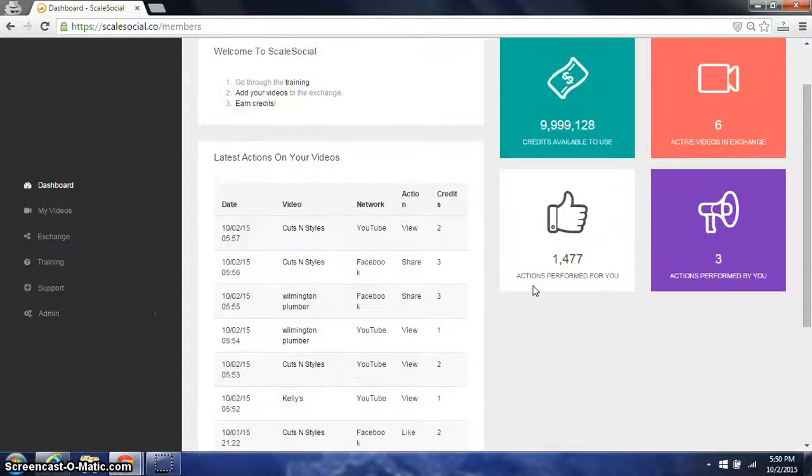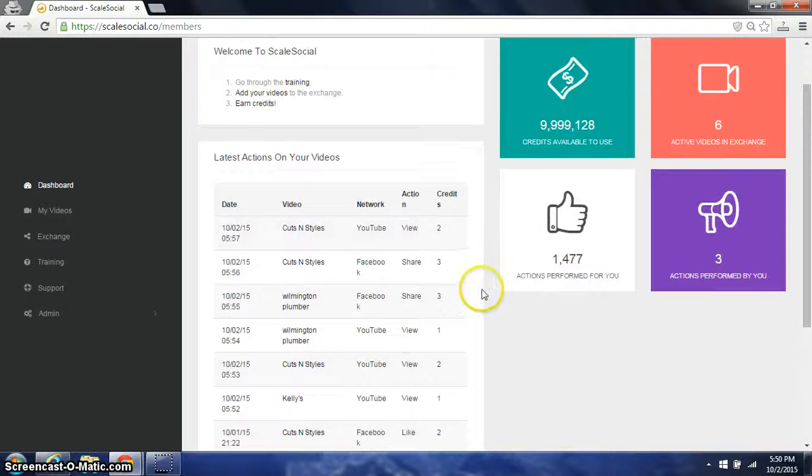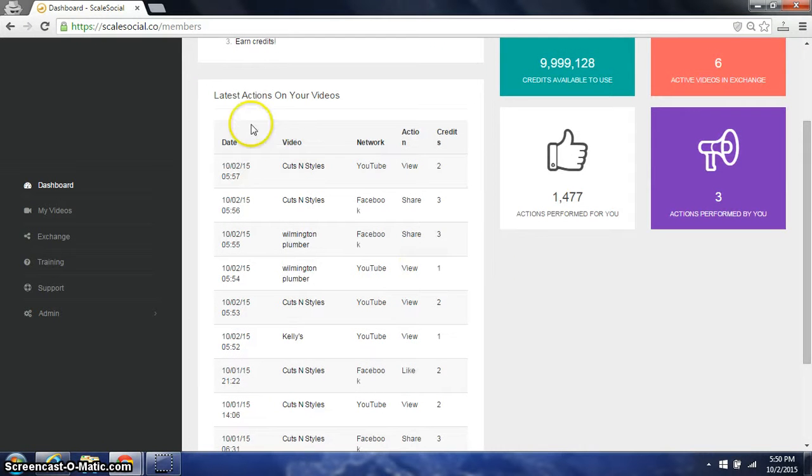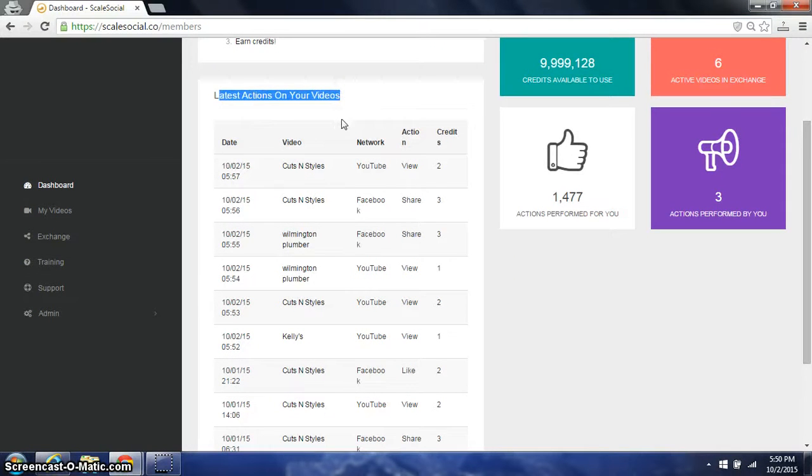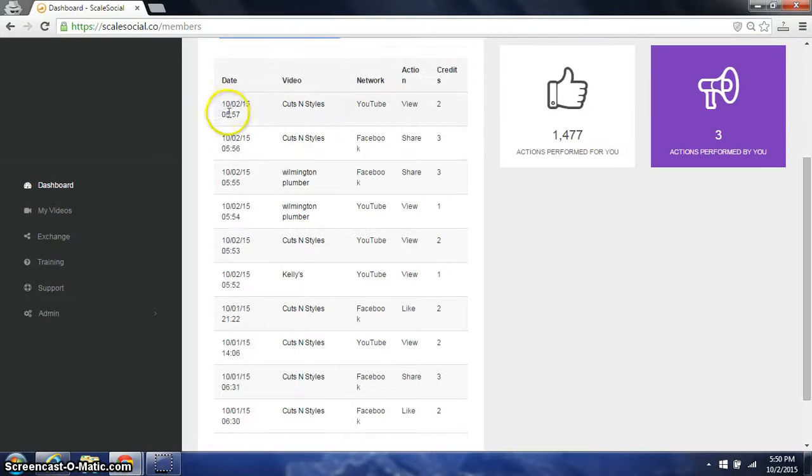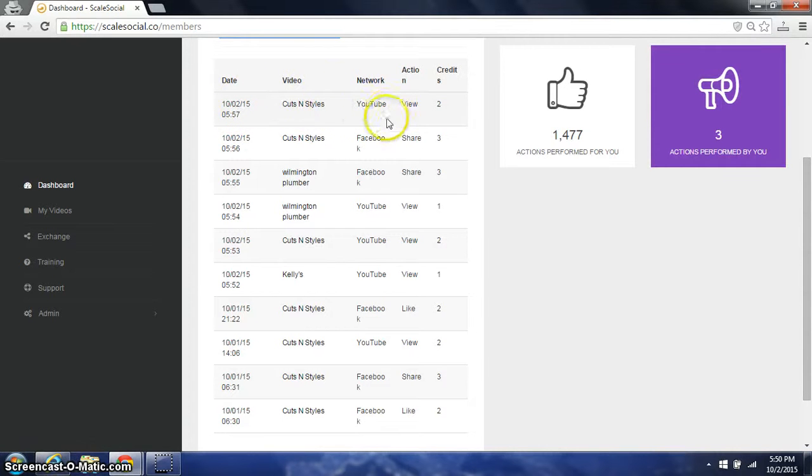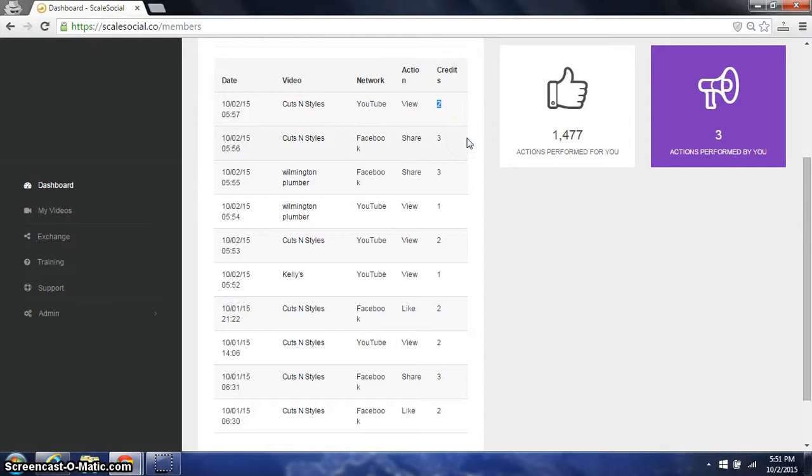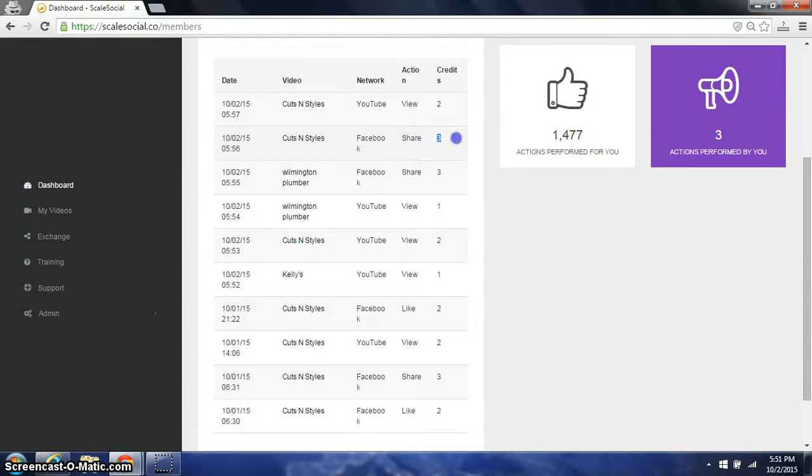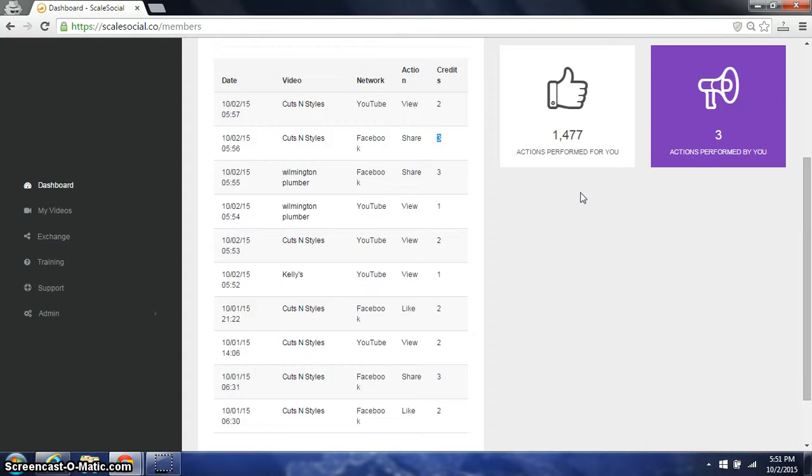So I'm logged in to Scale Social and on my dashboard you can see the latest actions performed in my video. Just today, one video has a view in which the viewer earned two credits. The same video has also a Facebook share in which the person who shared it to their Facebook wall also earned three credits. So Scale Social is a real live users credit based system.